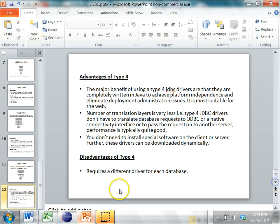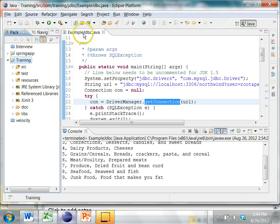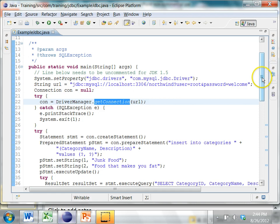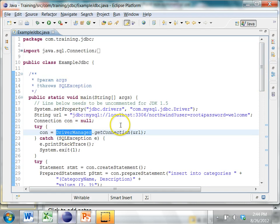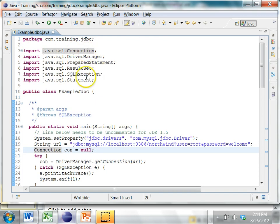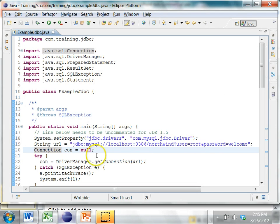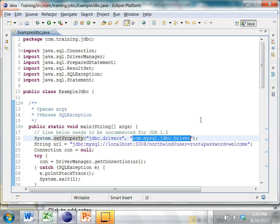Now let's look at a simple example JDBC program that uses the JDBC API to connect to a database and retrieve some data. The first thing you need to do is get a connection to the database — Connection is an interface in the java.sql package, and the driver provides the corresponding implementation classes. In this case, the system property with the name jdbc.drivers is set to com.mysql.jdbc.Driver, which is the class we want to use. This class must be in the classpath.